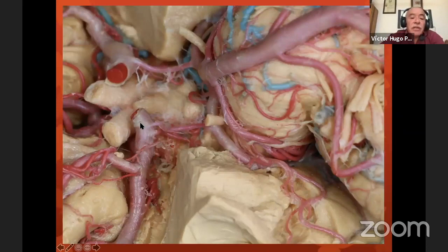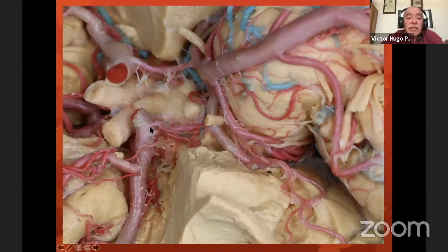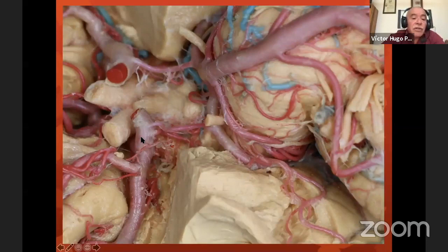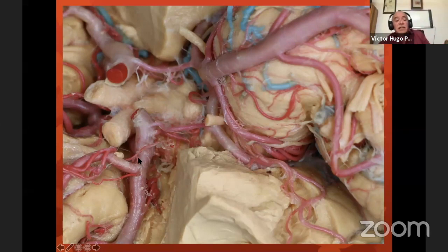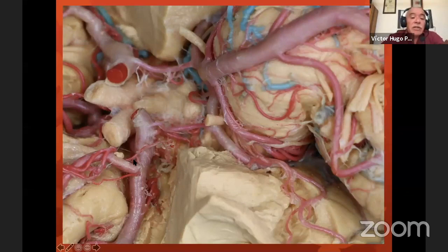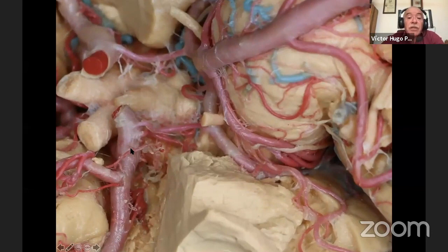Here we can see the supraclinoid carotid artery. We know that this segment has three arteries: the first one is the ophthalmic artery, the second one is the posterior communicating artery, and this one is the anterior choroidal artery. Then we have the bifurcation of the carotid artery into two branches — the anterior cerebral artery and the middle cerebral artery. The middle cerebral artery is the largest artery in the brain, almost four millimeters — almost twice the size of the anterior cerebral artery.